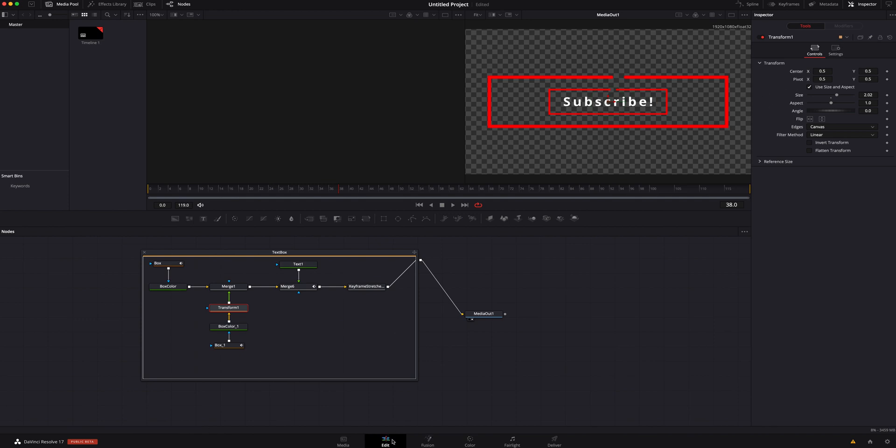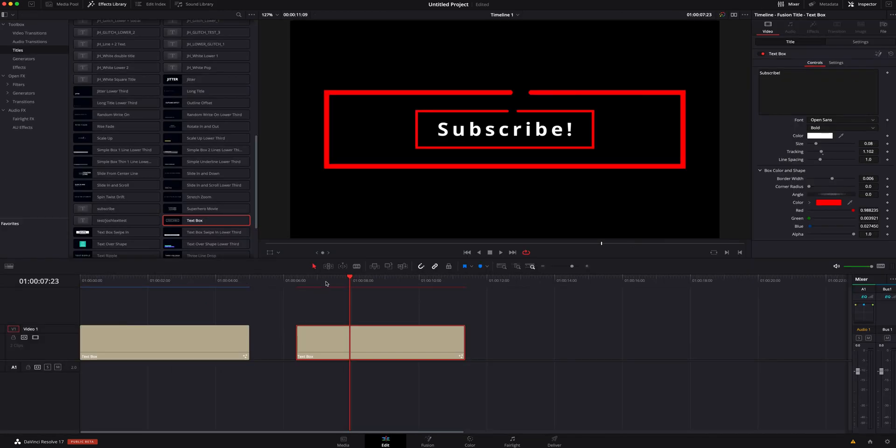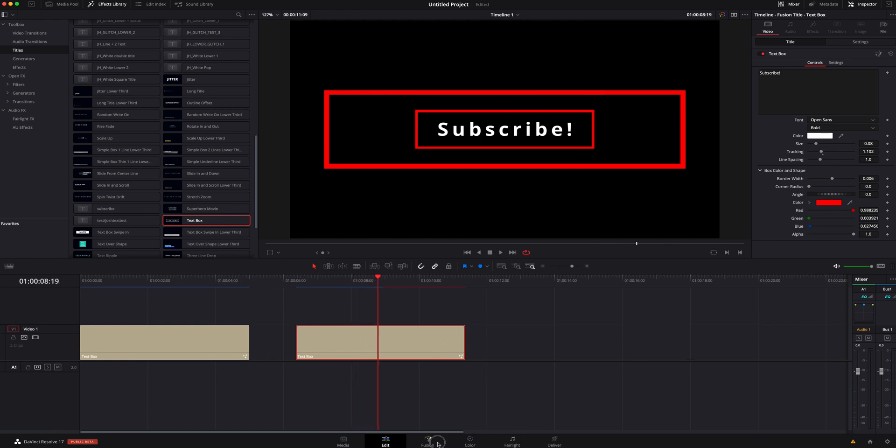You can see if we hop back into the edit page, everything is still the same. It's just bigger. We've basically duplicated it.